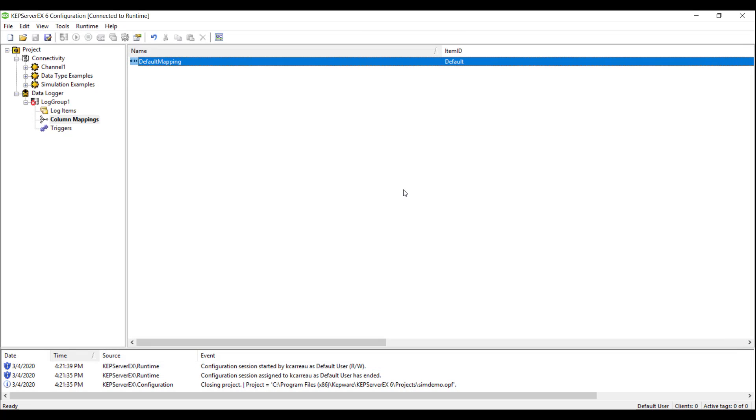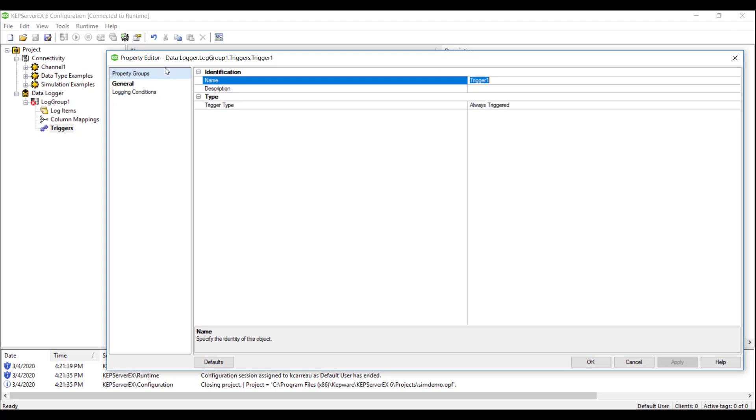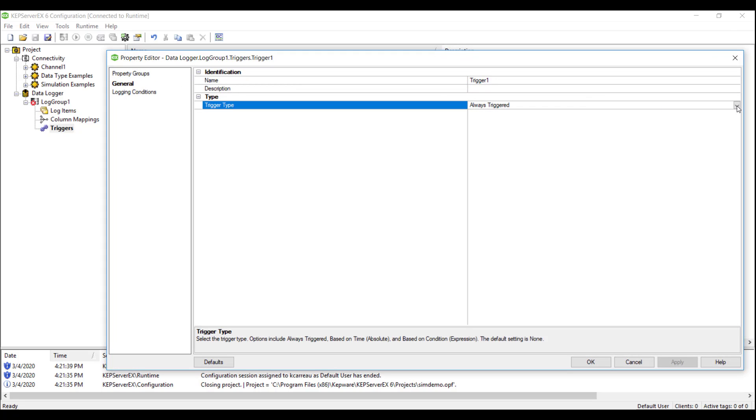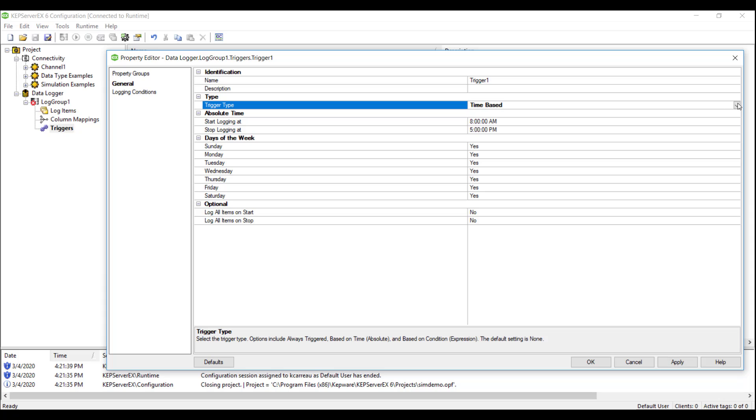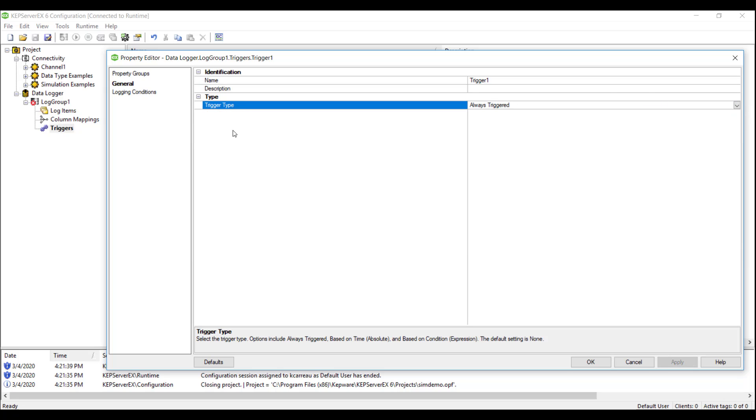The general tab gives us three options for the trigger type: Always on, time-based, or condition-based. These conditions will determine whether the log group has the ability to log data. For this demo, we will keep this property as always on.